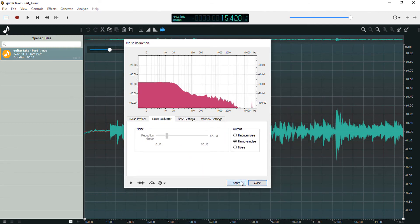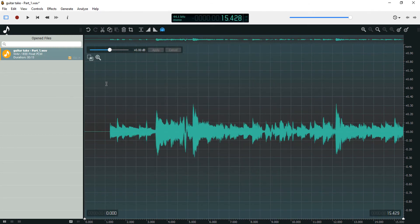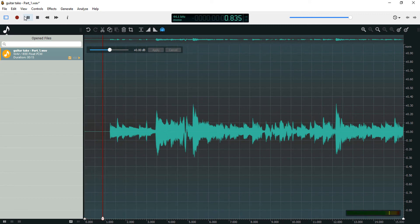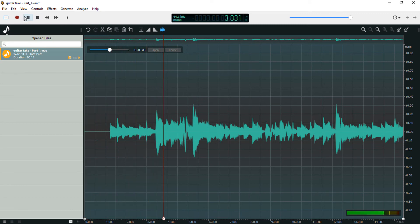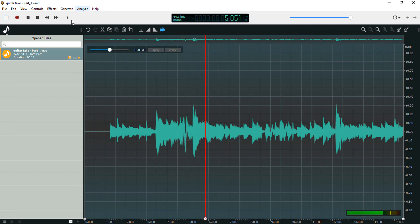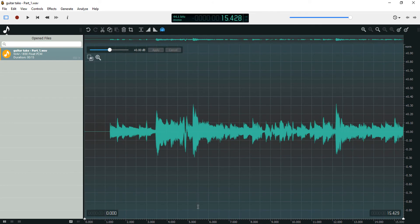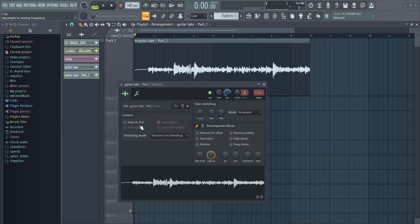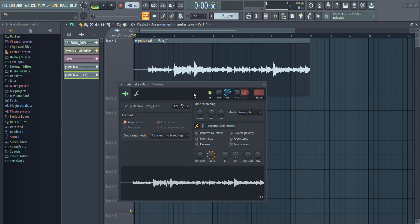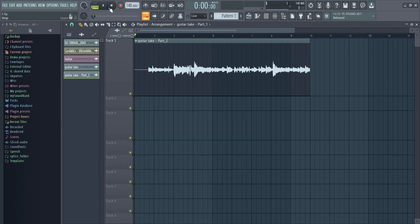I'm going to apply and the noise is gone. Then I'm going to save this file. Come back into FL Studio, then turn on Keep On Disk so the changes we made in Ocean Audio are now visible inside FL Studio.